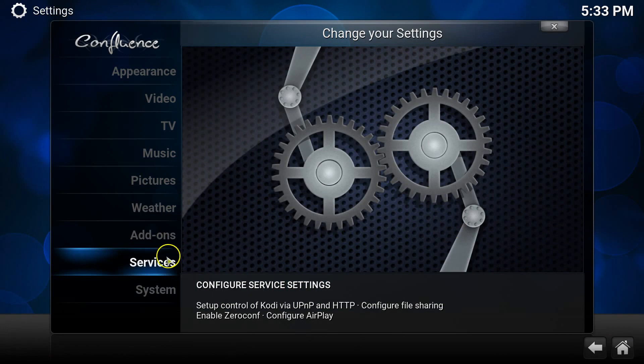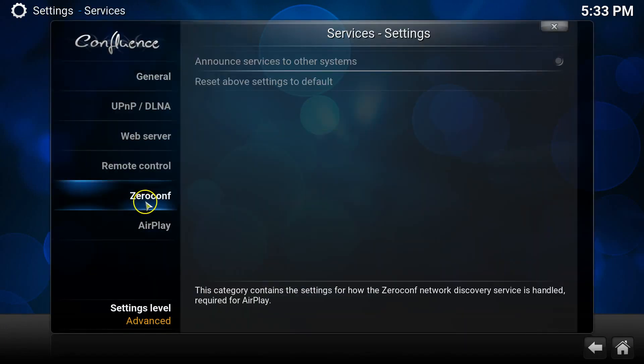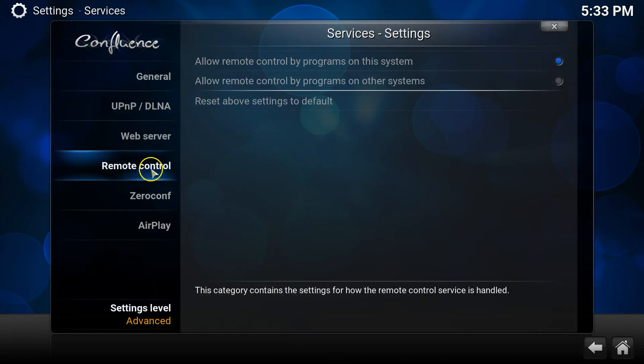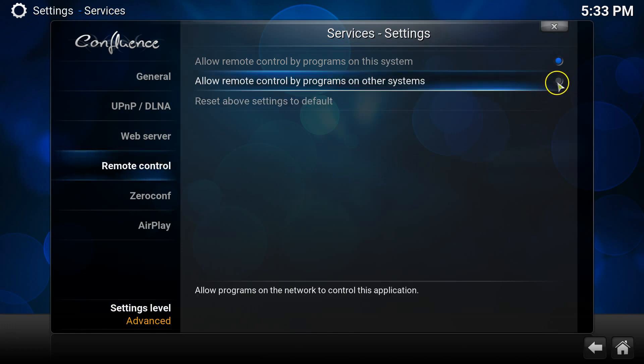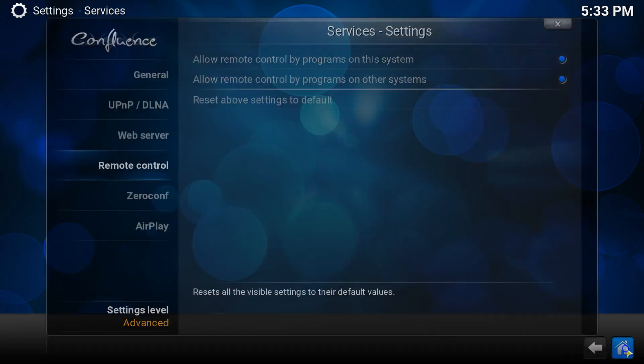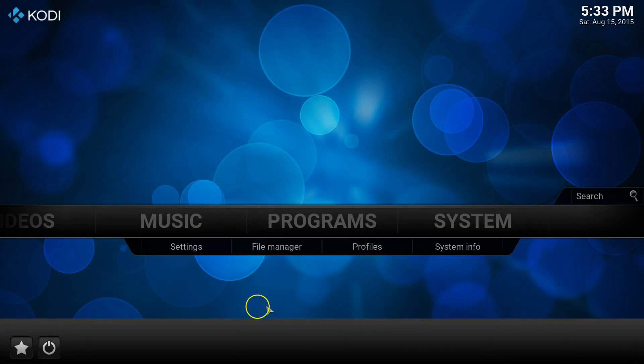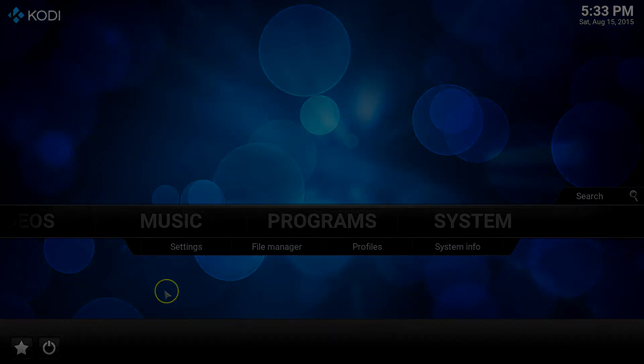So what we need to do is go to system, services, remote control, and enable both of the remote control settings. Now one or even both may be enabled, if they're both enabled brilliant, if not just make sure both of them have been enabled. So now that's done there's one final step which is going to be restarting Kodi so that the remote control settings can take effect.